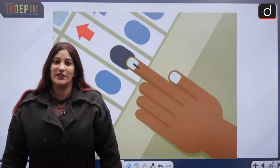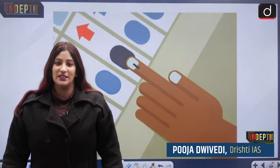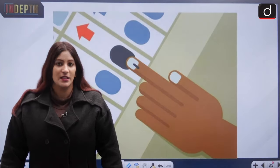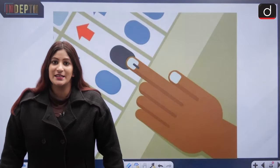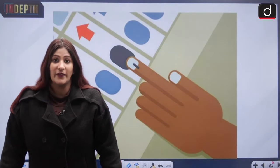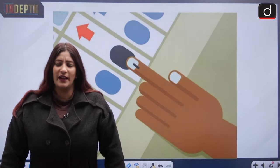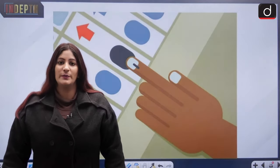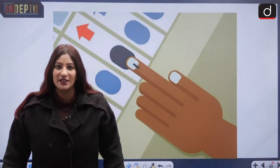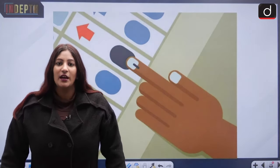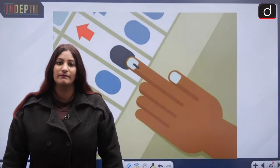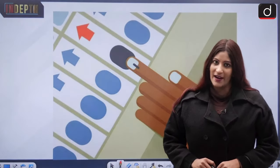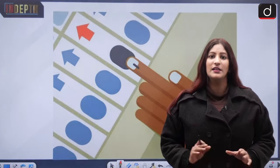Hello and welcome to the in-depth series of Drishtia IAS. My name is Pooja Develi. Today we are going to discuss the delimitation commission, which has kicked off the process for delimiting constituencies in Assam. This topic is very heated because NRC has not been completed, and various governments plus the centre have said that first we need to finish the National Register of Citizens in Assam, and only then proceed with delimitation.